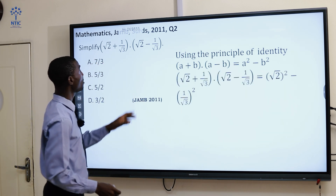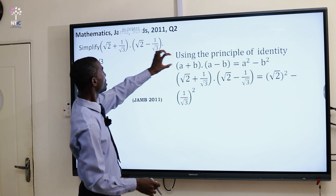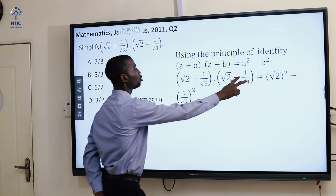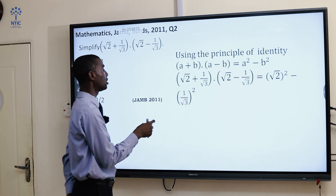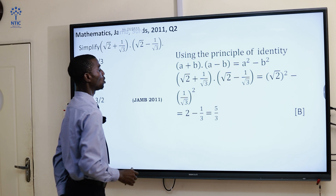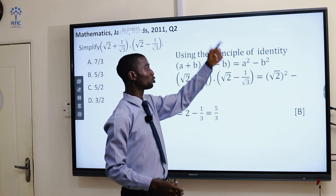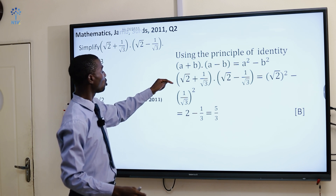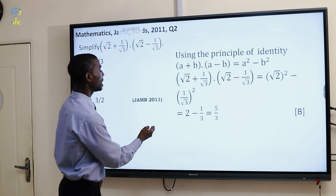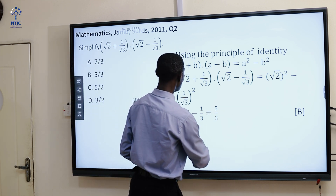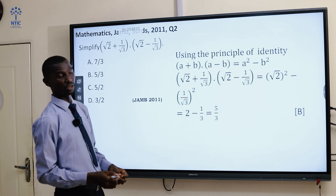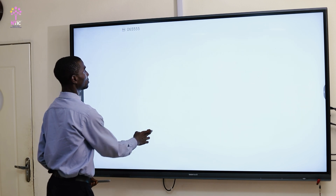If you look at this, it's just like (a + b)(a - b). So we now write it in the form of √2² minus (1/√3)², which is root 2 squared minus 1 over root 3 all squared. √2 raised to 2 is the same thing as 2. Then (1/√3)² is the same thing as 1/3. By the time you simplify, 2 minus 1/3 gives you 5/3.